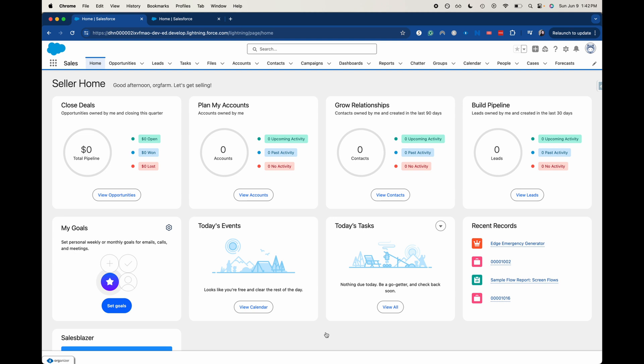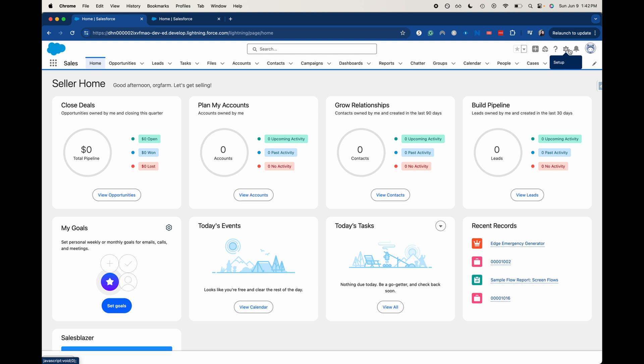Today we're going to be using the prompt generator to create, I don't like to call it this, but it's called an AI field. You're not actually creating the AI field from the object, you are creating the field as a text field and then you'll be using that with the prompt generator to turn it into an AI field. Hopefully that made sense.